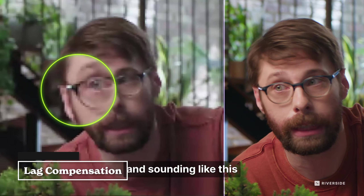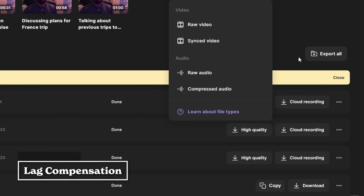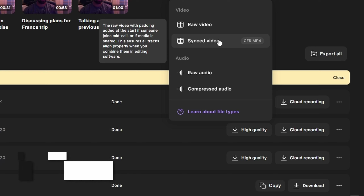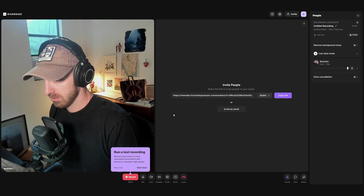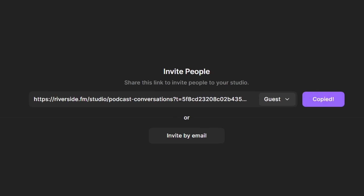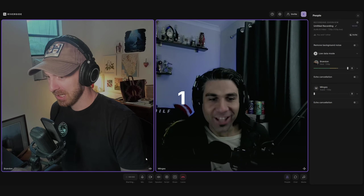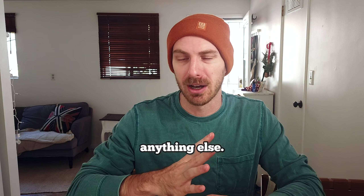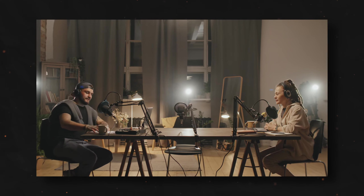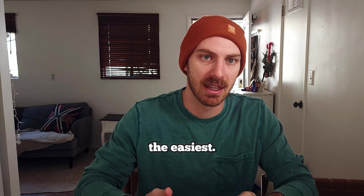If anybody is a little bit laggy during the call, Riverside will automatically sync everything up in post and you won't actually see that lag in the raw recordings. It makes it really easy for anybody to join the call — all you have to do is create a studio and send an invite link, they join the link, and it's all set up. You don't have to worry about dealing with OBS or getting a Discord account or anything else. If you're doing an online podcast or interview series, just use Riverside.